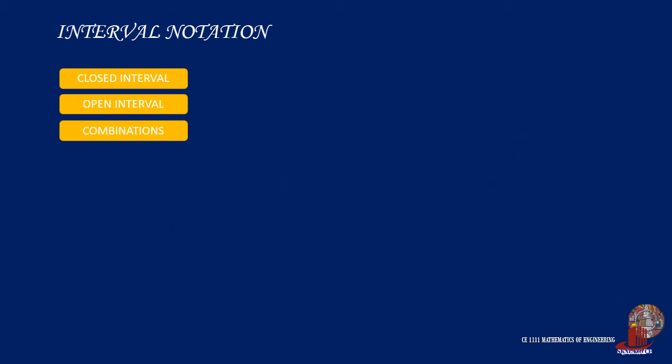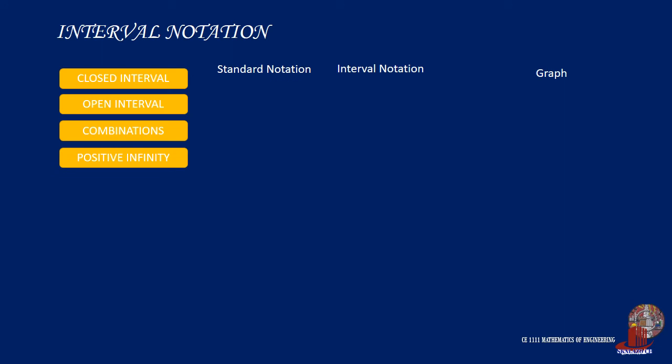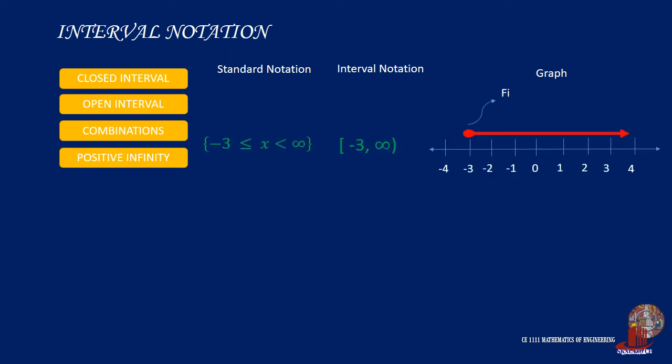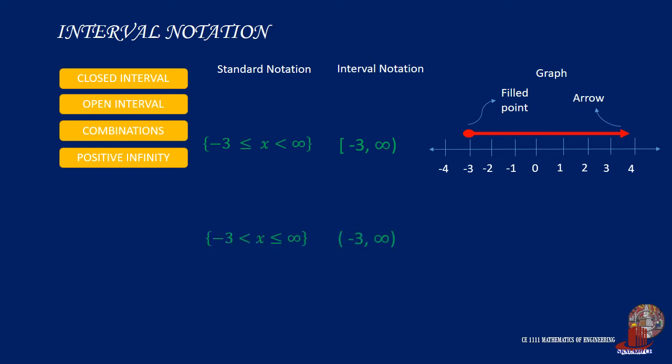In case positive infinities involve, the inequality signs would still be observed for the interval notation as they decide the usage of a bracket or a parenthesis. Graphically, the infinity sign would be denoted by an arrow.